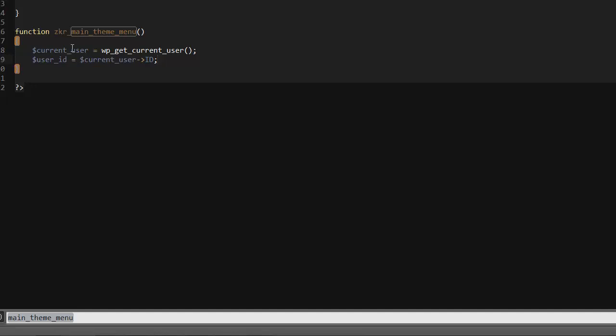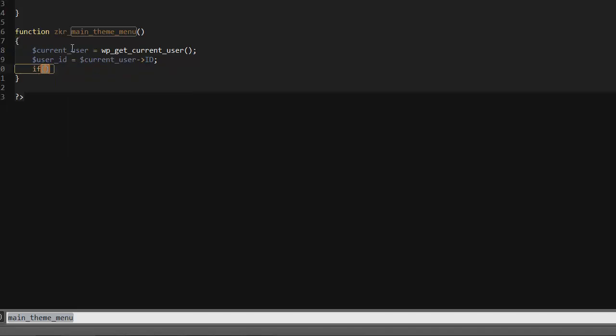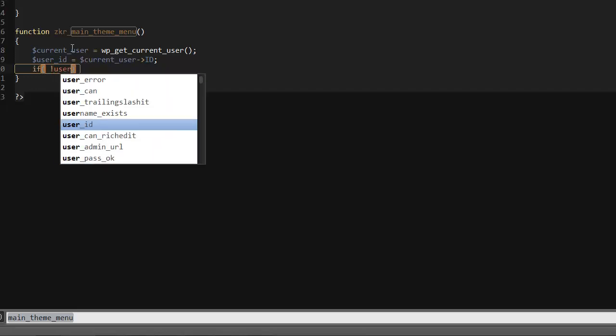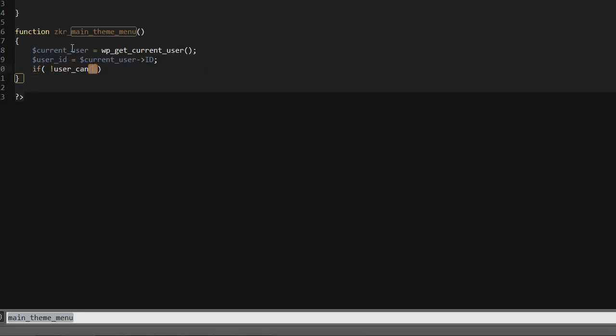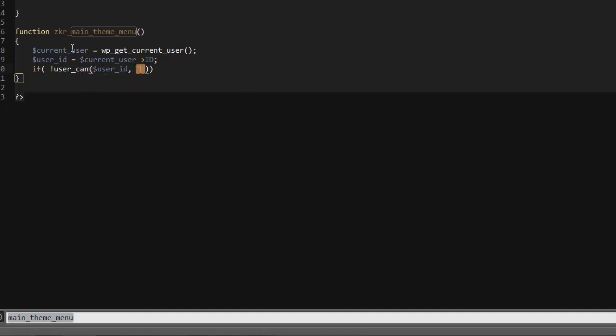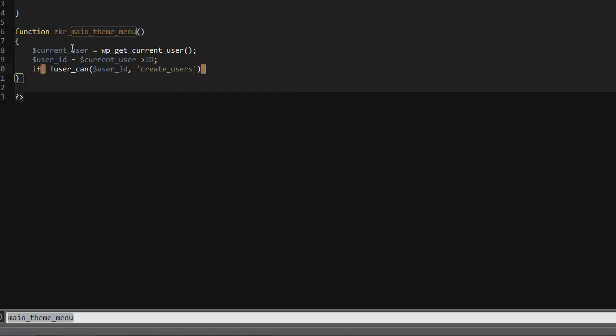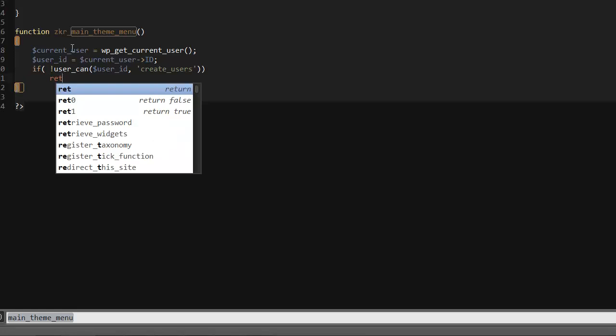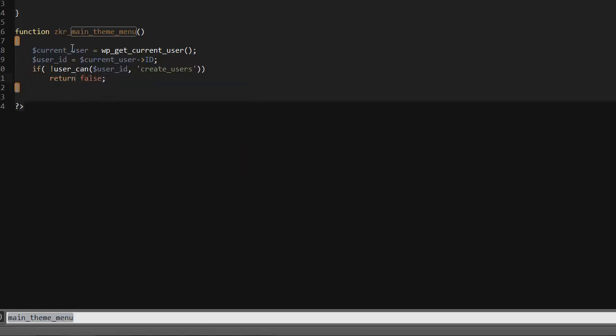Then we create a little if statement. If the user doesn't have rights, basically return false so nothing happens or they won't even see the page. So if exclamation mark user_can, then user_id, and then the user's capability will probably be like create_user which usually is an admin. Then just return false, and that's done.